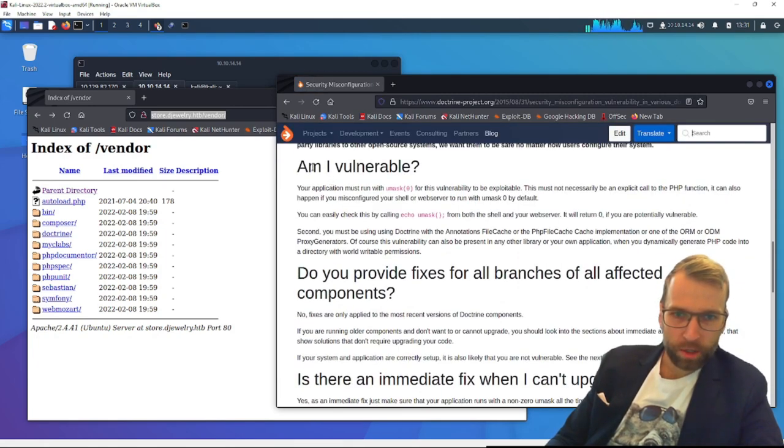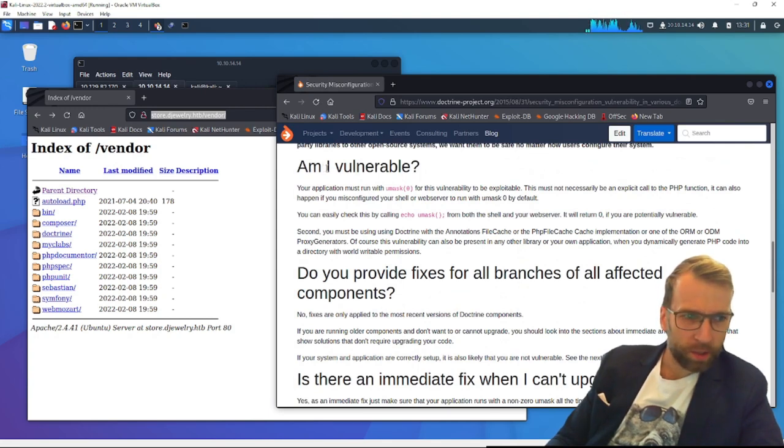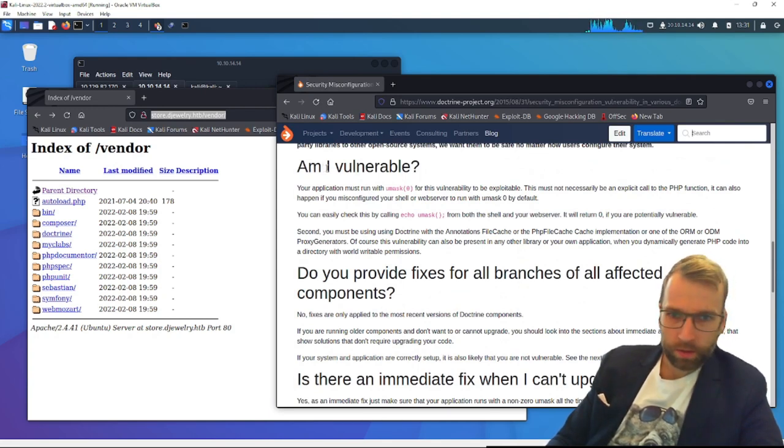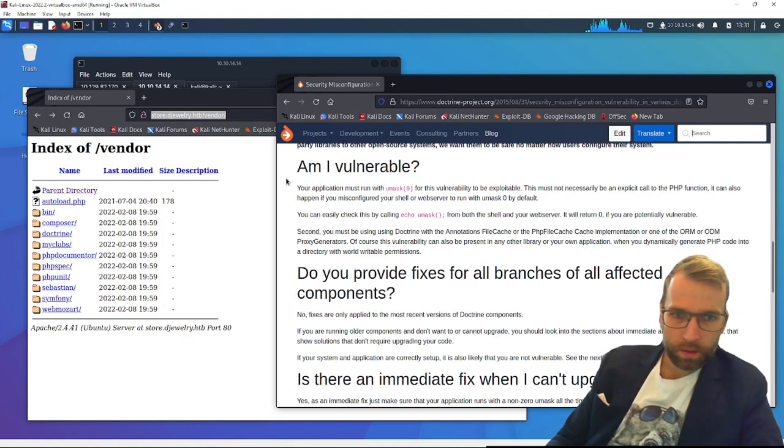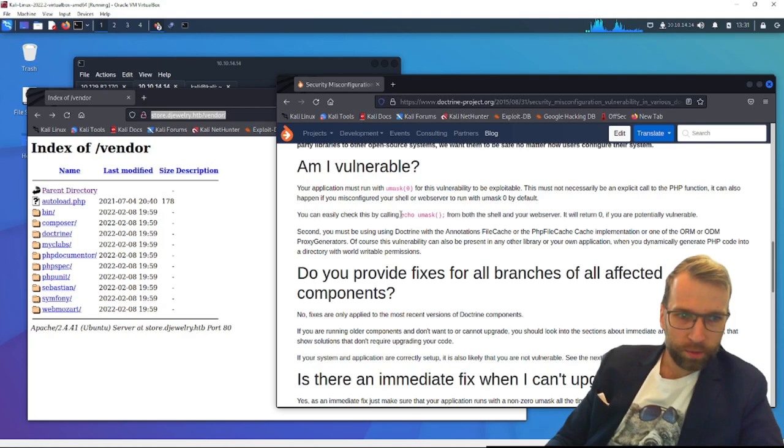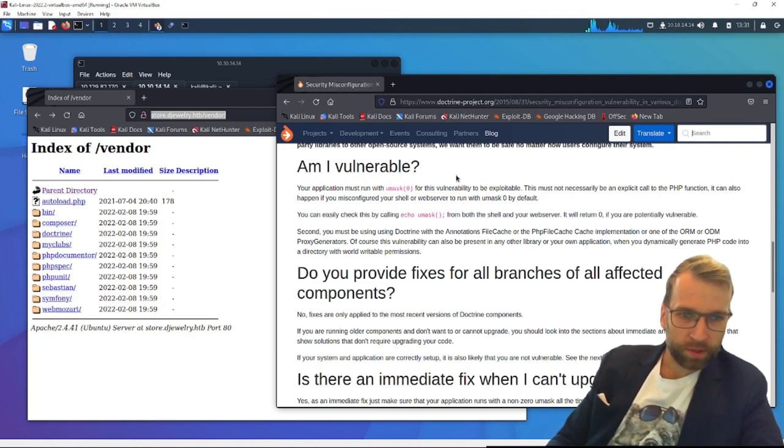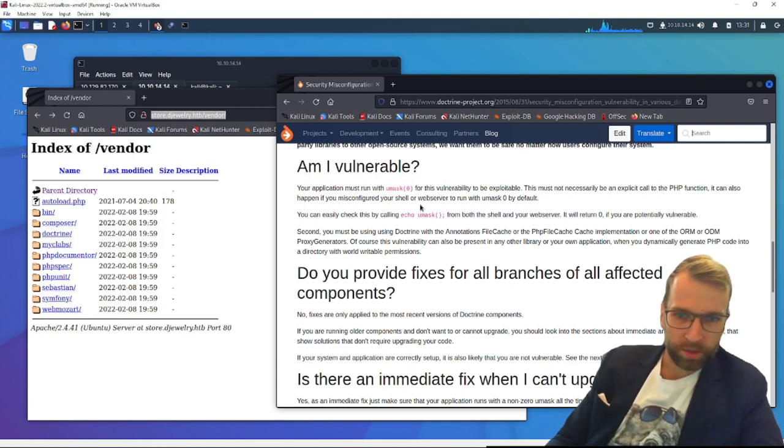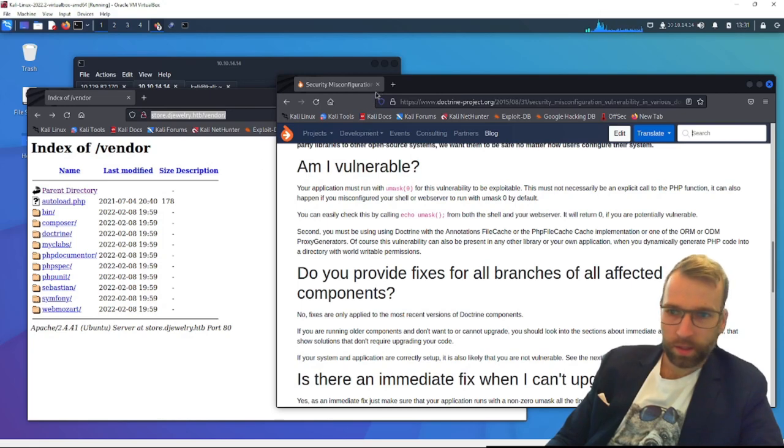There's an FAQ about am I vulnerable? We could check this by calling echo umask from both the shell and your web server. Well, we're not going to be able to do that. Let's move on to the next one.